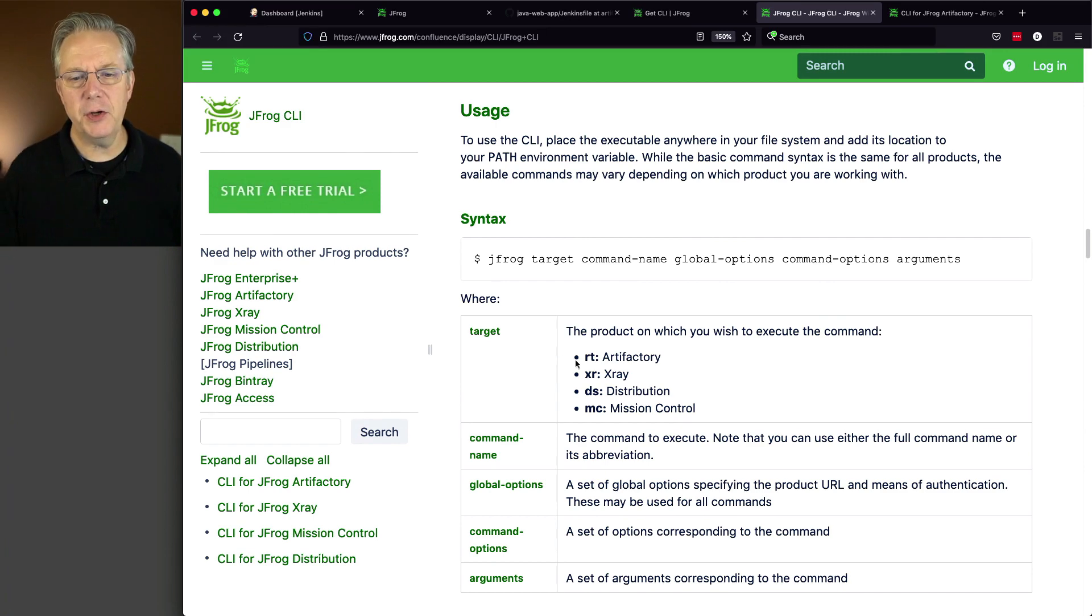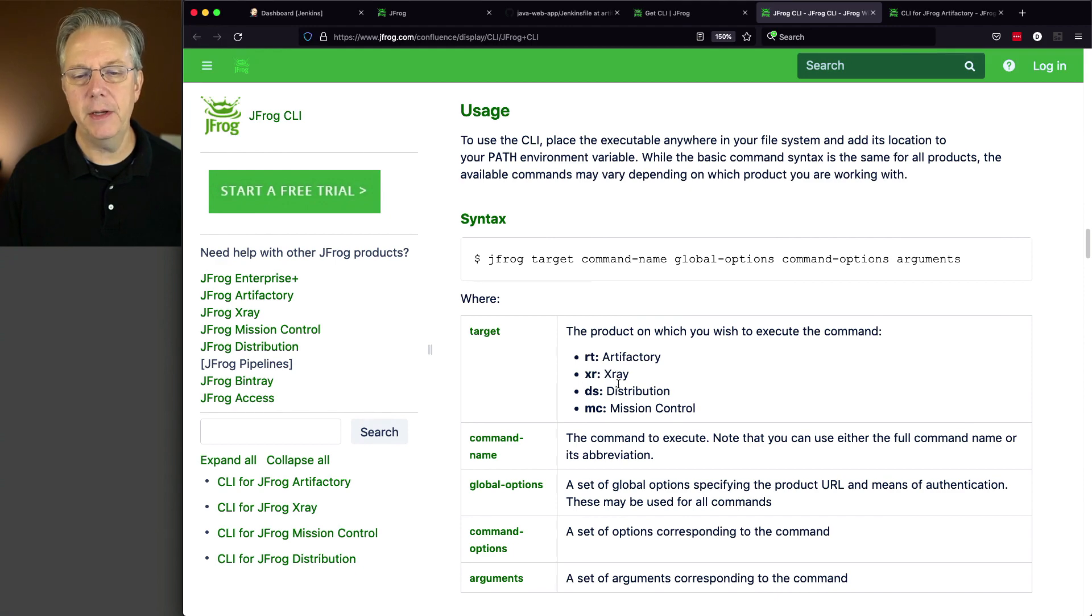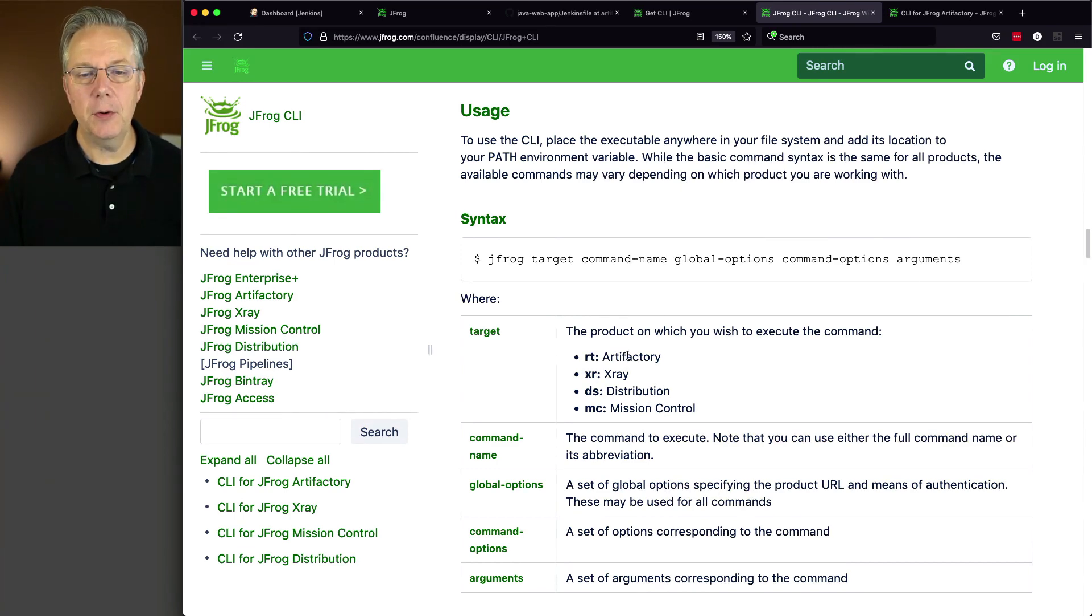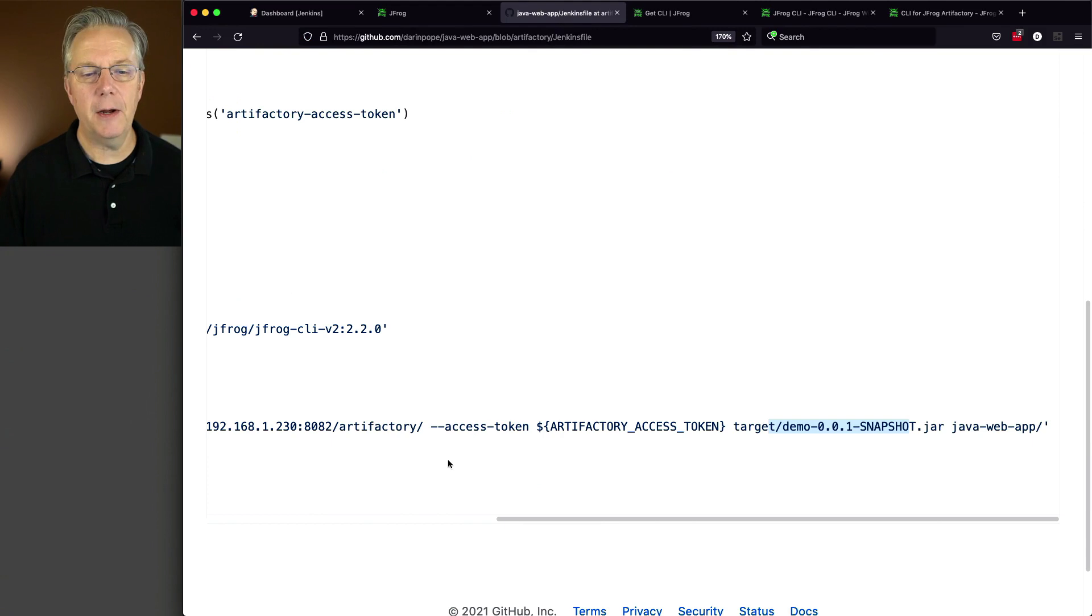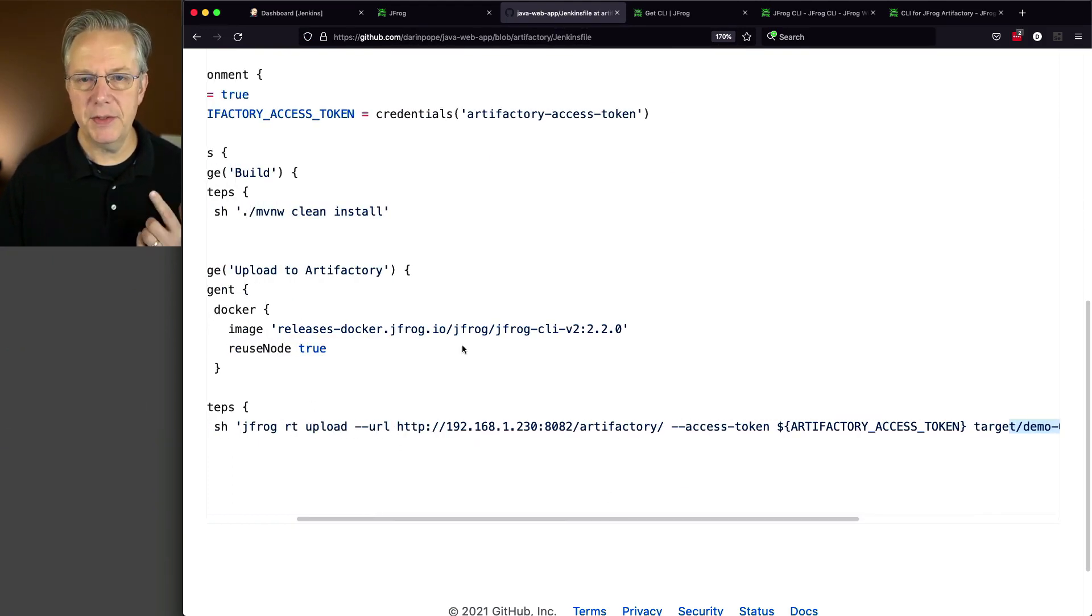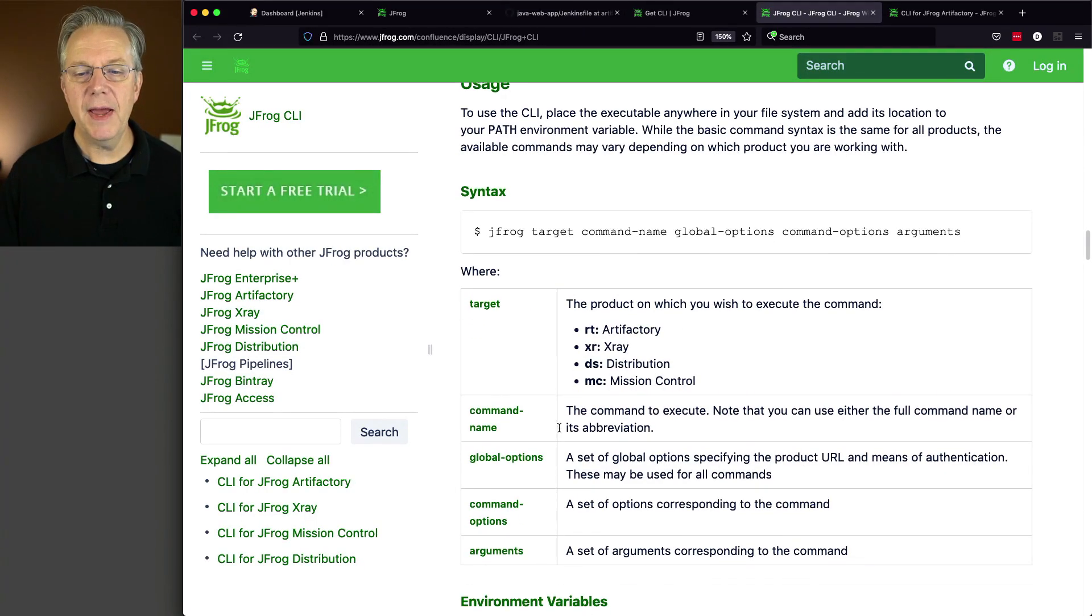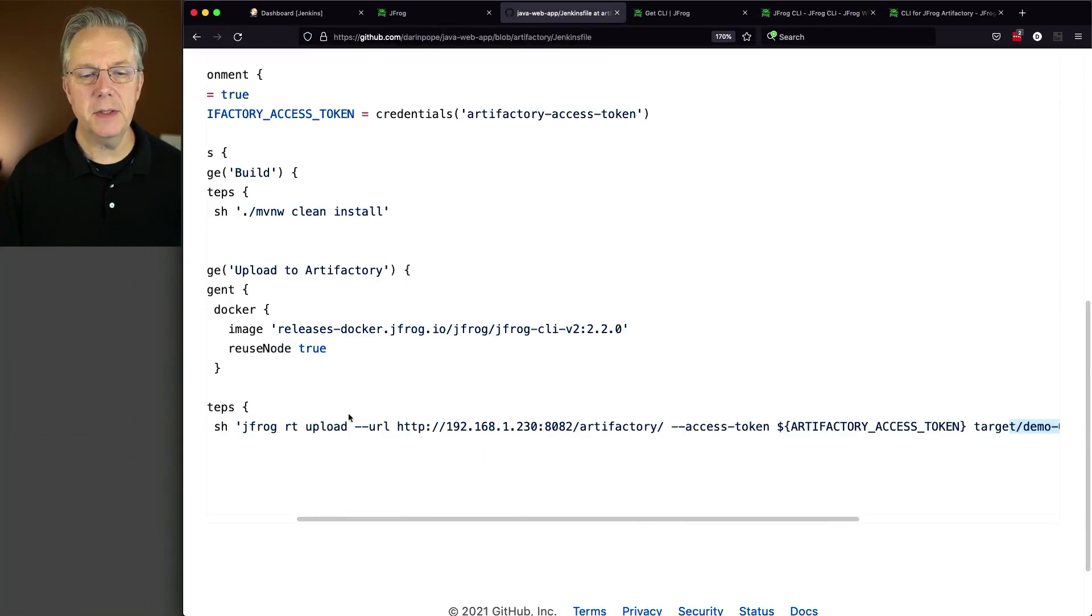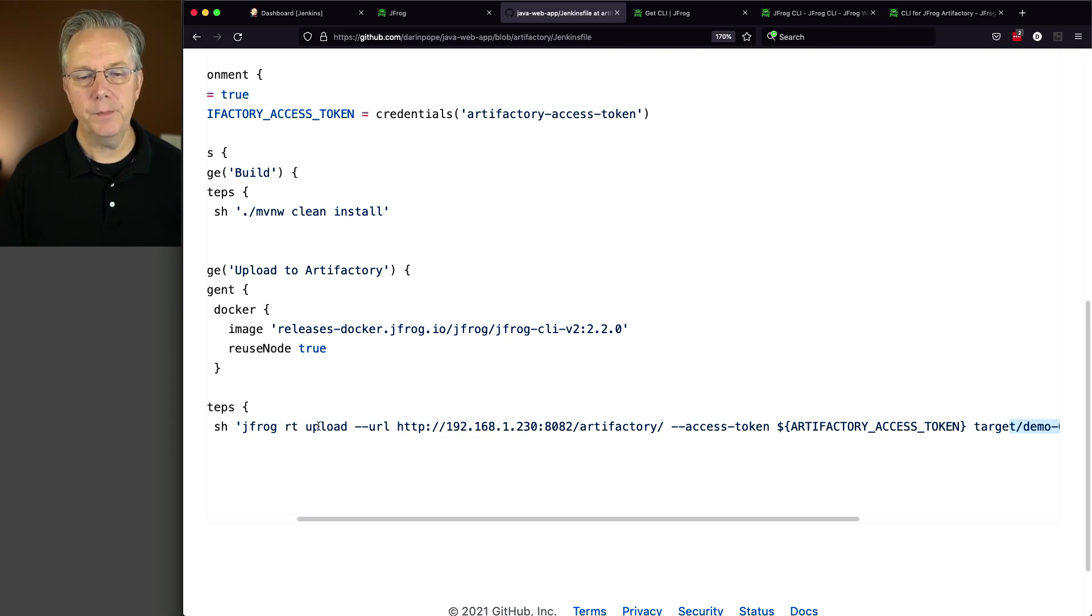Now, let's take a look at target. We could target either RT for artifactory, XR for x-ray, DS for distribution, or MC for mission control. Now, in our example today, we are integrating with artifactory, so our command, as we already saw over in our Jenkins file, is JFrog RT. So keep this in mind, so we're interacting with artifactory. Then we have the command name. Now, the command that we're going to be using today in the Jenkins file is upload. So JFrog RT artifactory upload. And then we have some parameters.